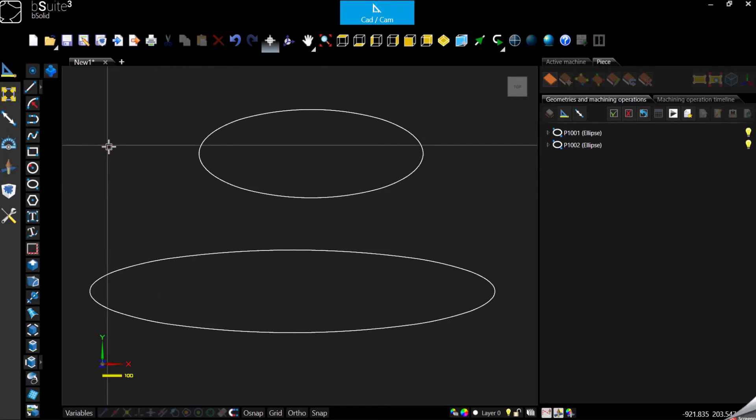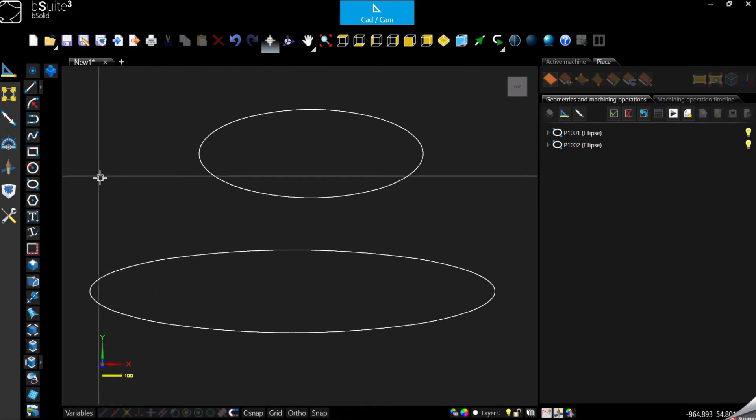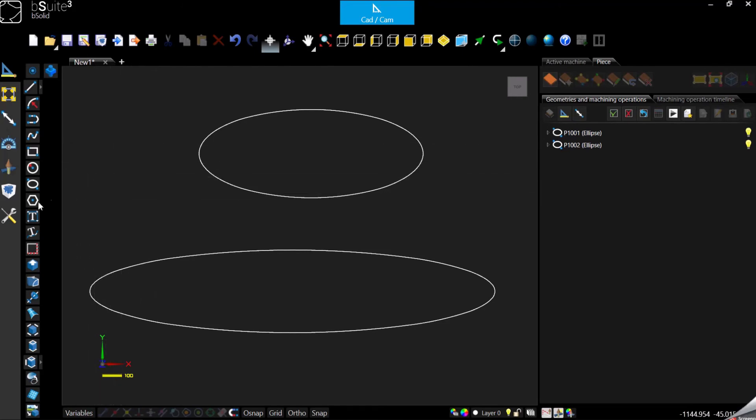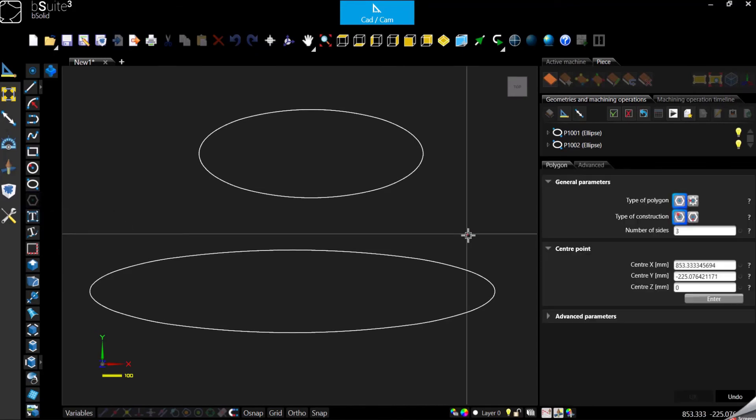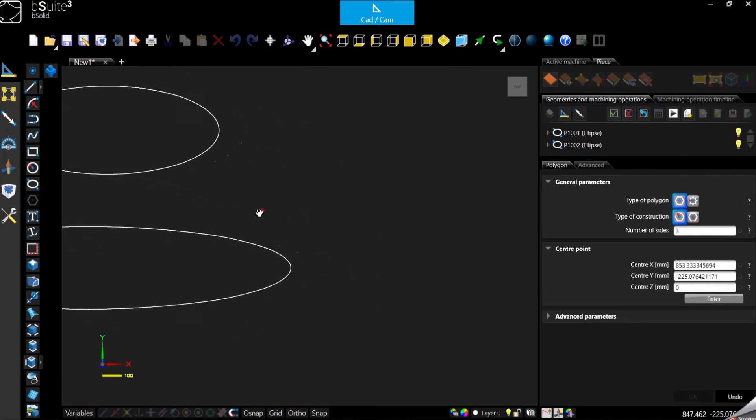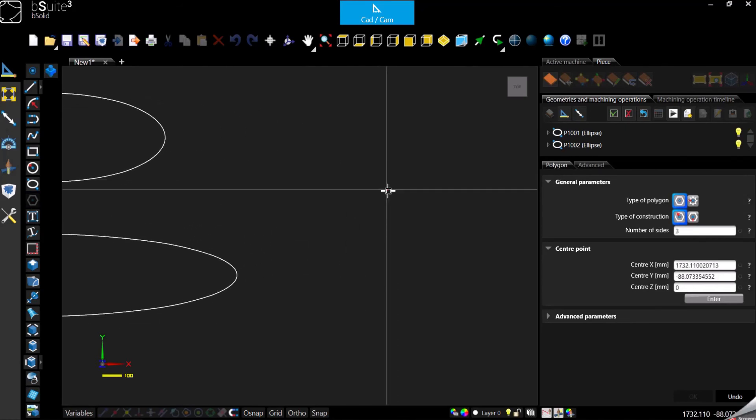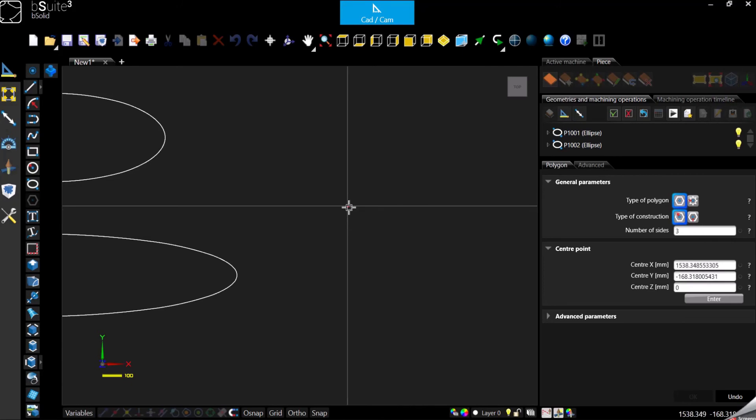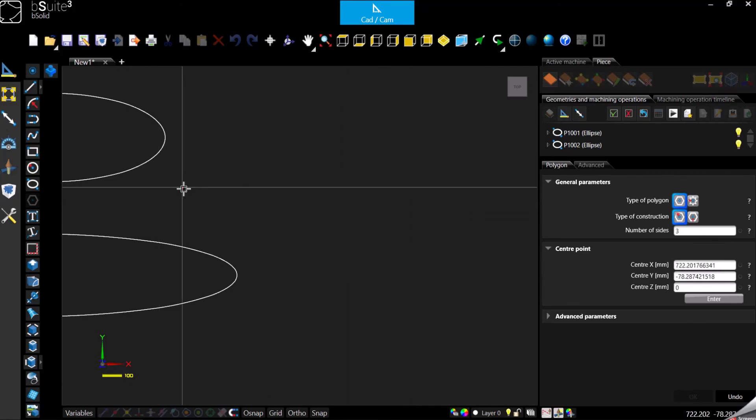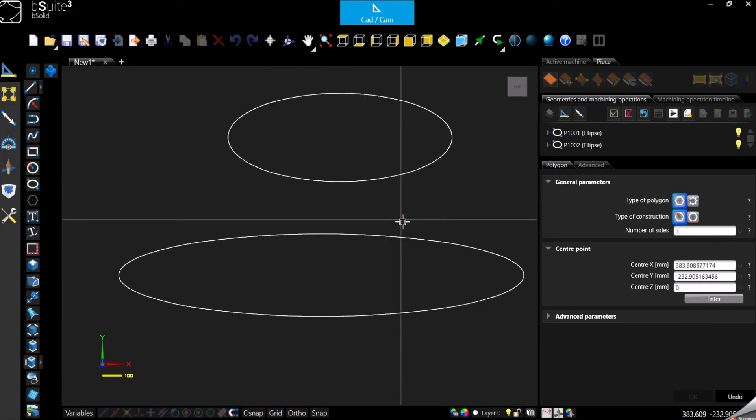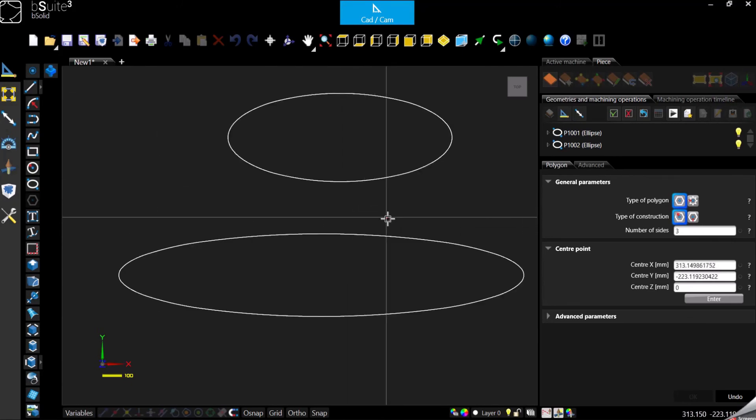Then the second thing that we need to see today is basically this one, polygon. And let me just move the ellipses. And by the way, if you want to pan, basically you do it pressing and holding the wheel on the mouse, the scrolling button.